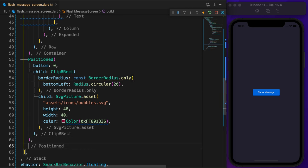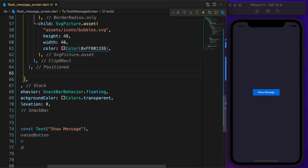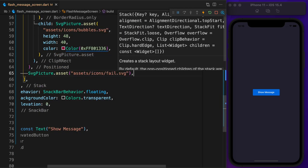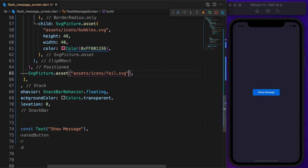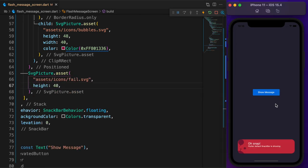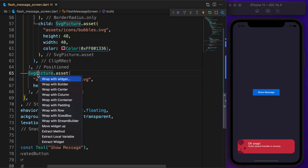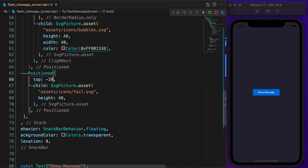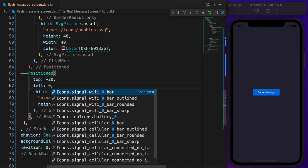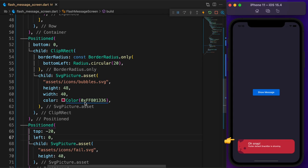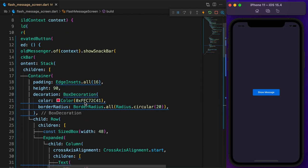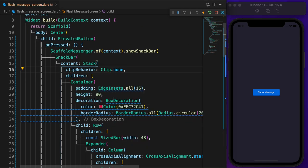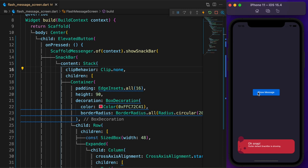Last but not least, add another SVG called failed.svg and set the height to 40. We want it to the top left corner. To make it happen, wrap the image with a positioned widget and set the top to minus 20 and left to 0. Now we have a problem. To fix that, set stack clip behavior to none.